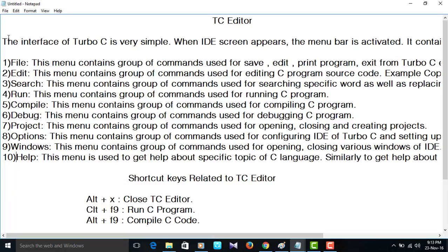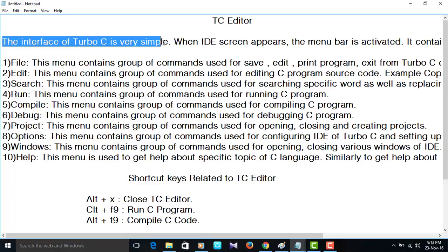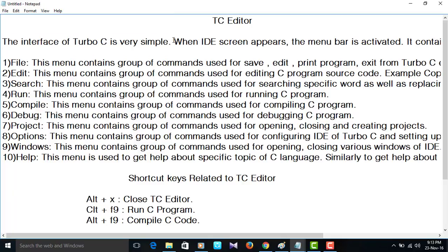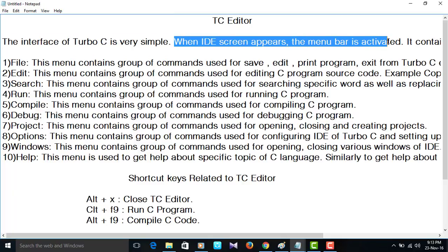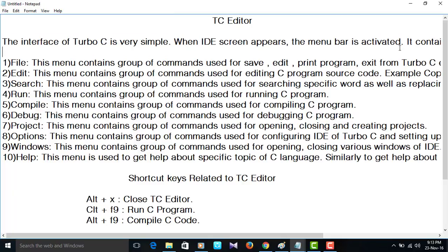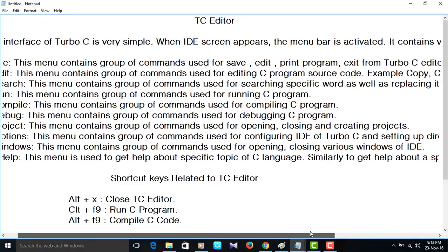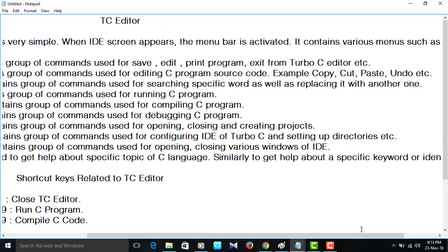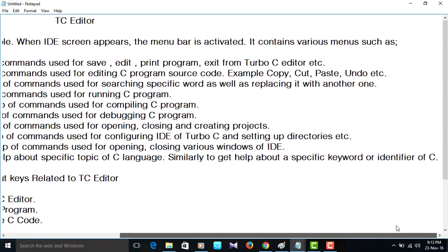Turbo C editor. The interface of Turbo C is very simple. When IDE screen appears, the menu bar is activated. It contains so many options. The menu bar contains so many options. There are 10 options. First one, the file.